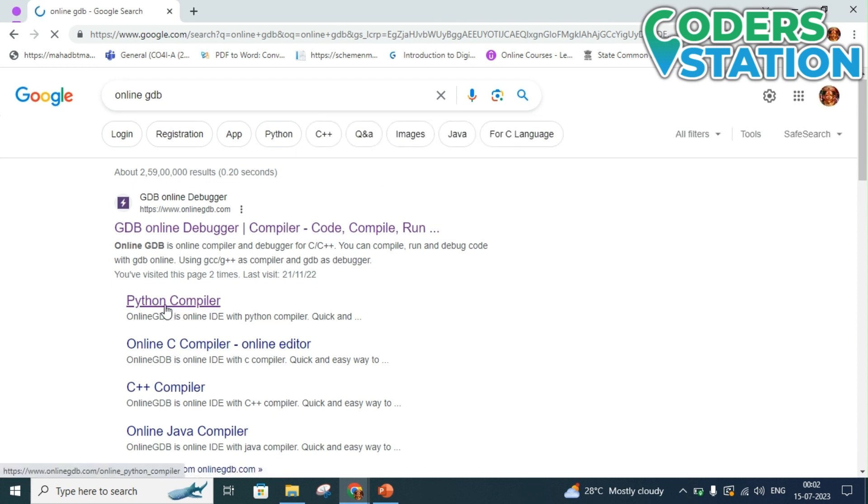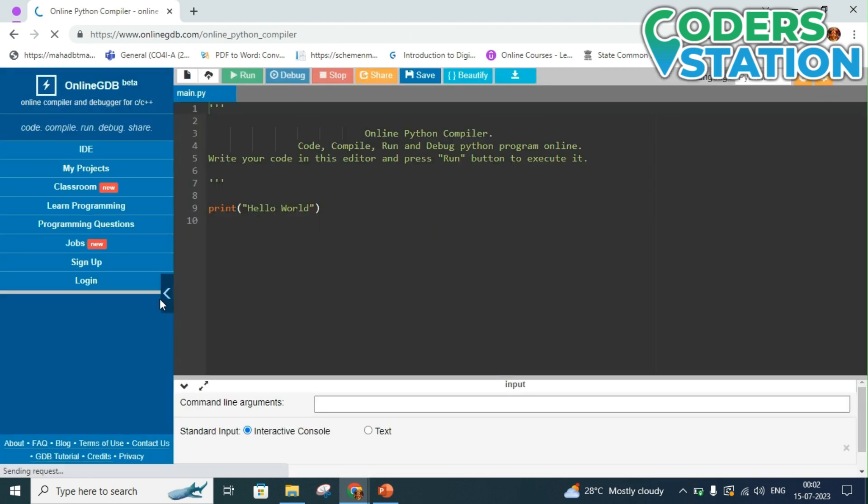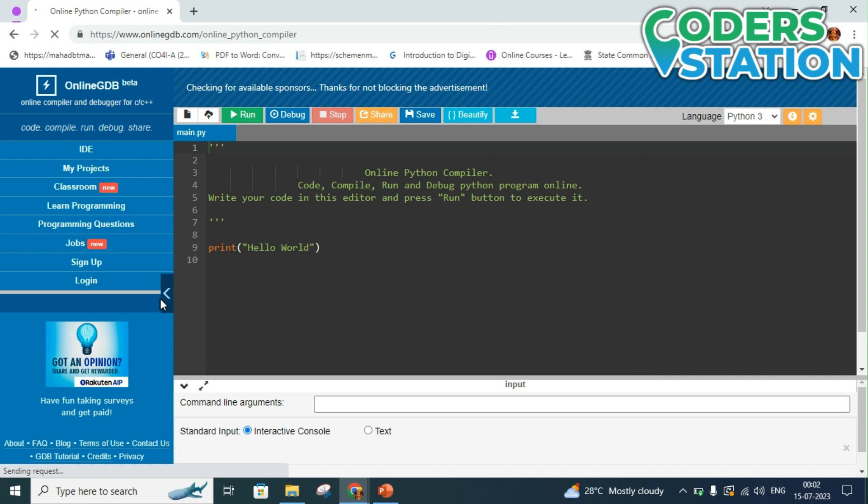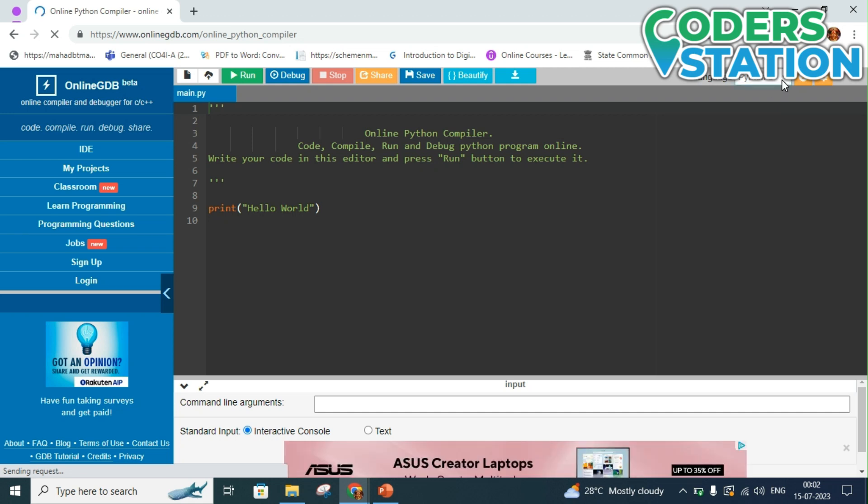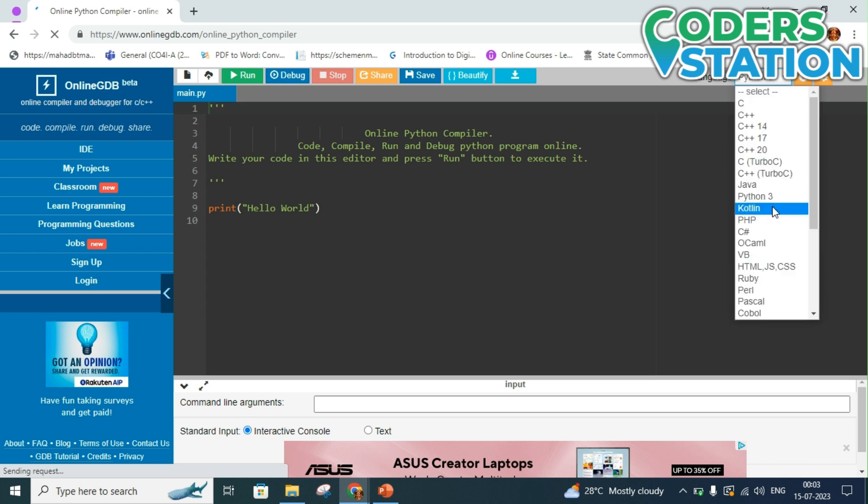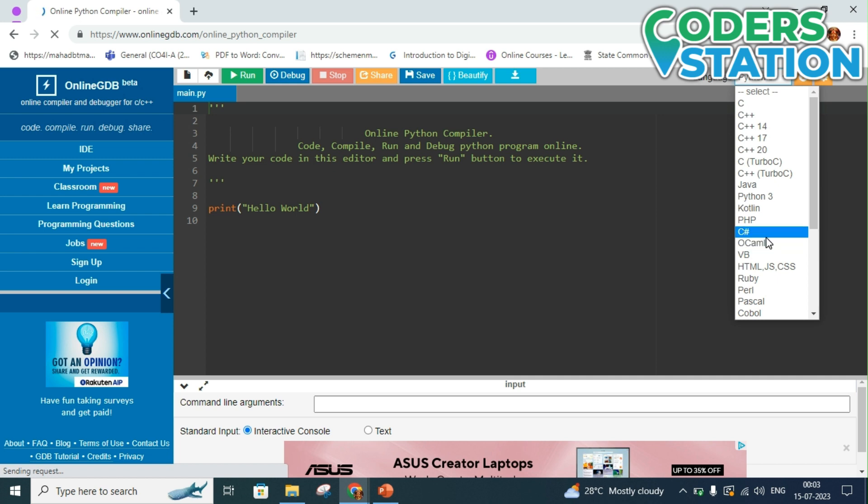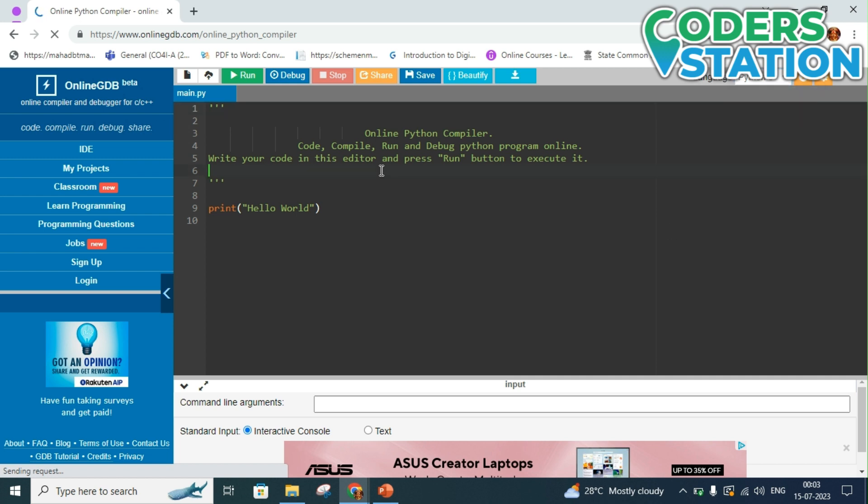Here I will select Online GDB Python compiler so that it directly loads the Python compiler and I have to not select the languages by going in the language section. You can explore the language section in the later part which supports large number of languages like C, C++, Java, Fortran, PHP, C#, etc.